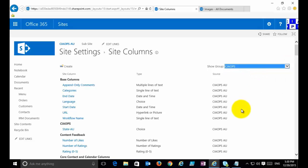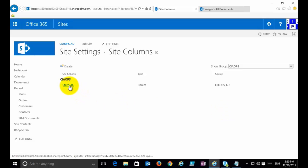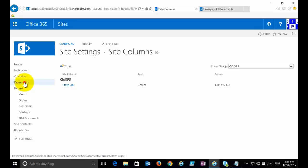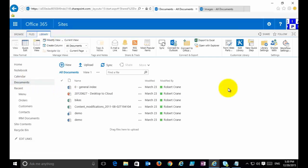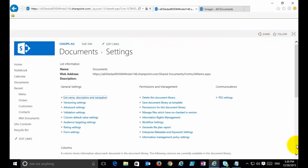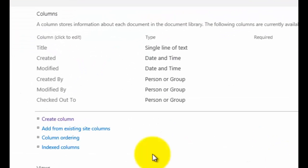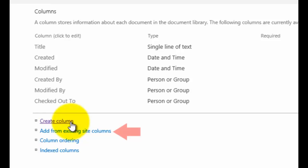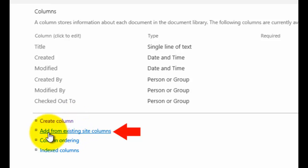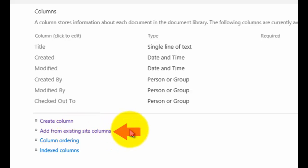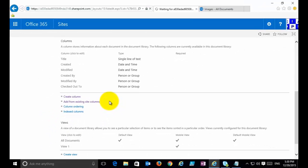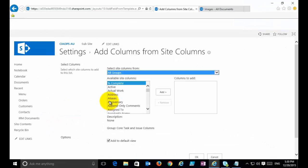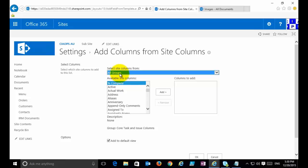The good thing here is I can find it easily. I can just go to All Groups and then filter out based on that group heading that I made called CIAOPS. Now to add that to an item in SharePoint, I just go back into Library, go into Library Settings, and I scroll down to my columns area. Instead of creating a column, you can see that I can add from an existing site column.